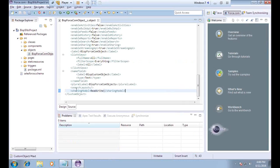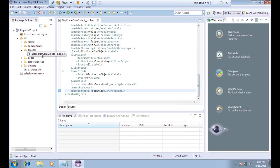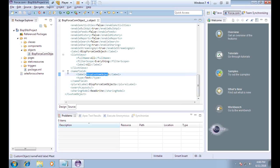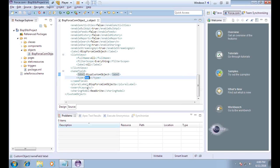Here is the Force.com IDE using Eclipse. I have added an object called BISP Force.com object. In this code you can see we can set the label, change the label, set the type, and there is an option for plural labels and so on.